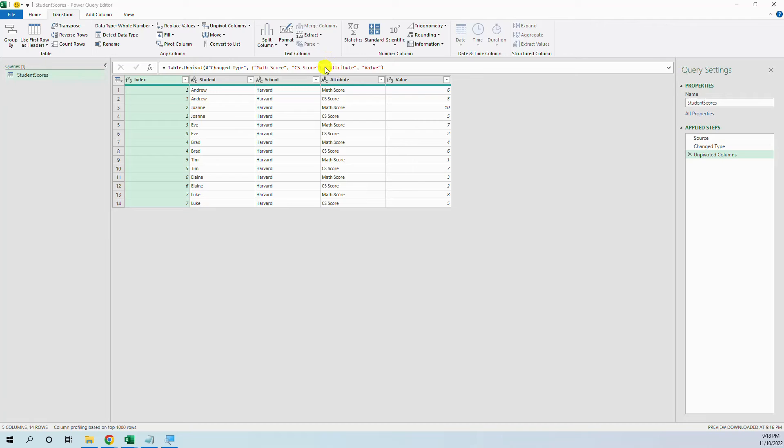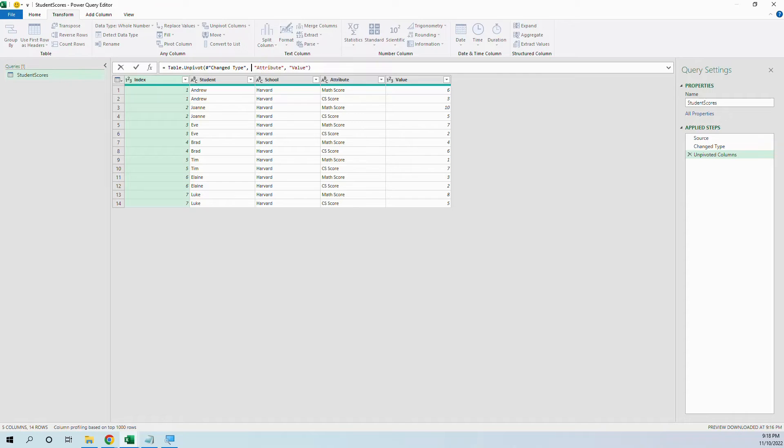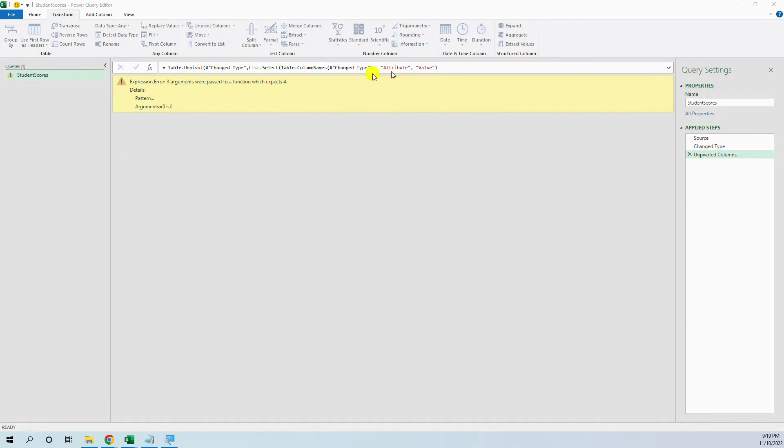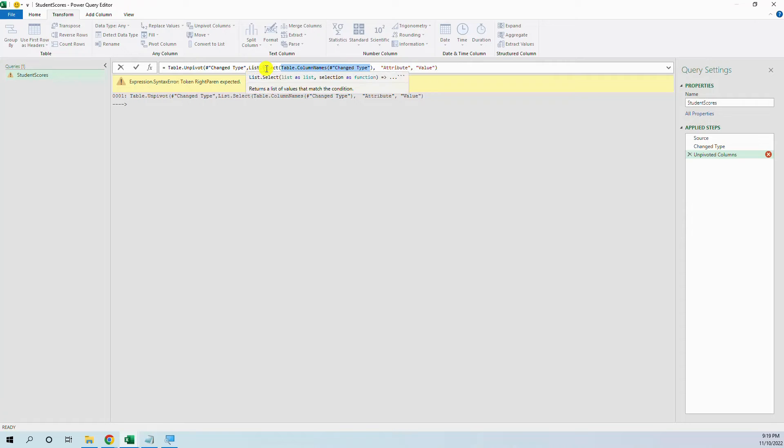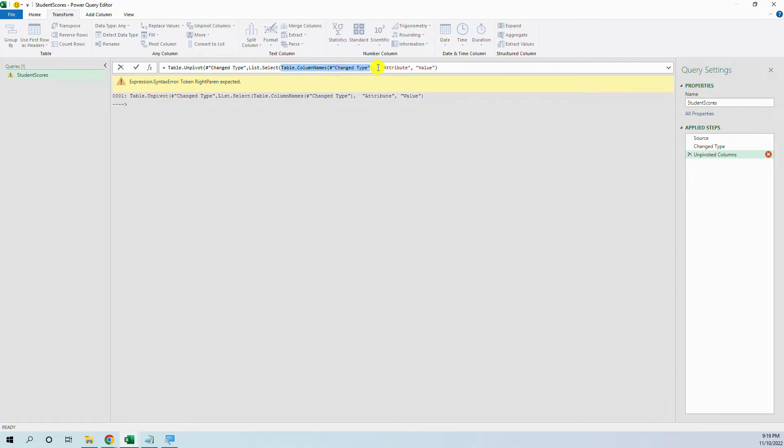So we just delete these that are hard-coded and put this function. First, it is table.column names from change type, from the previous type and then we say list.select.